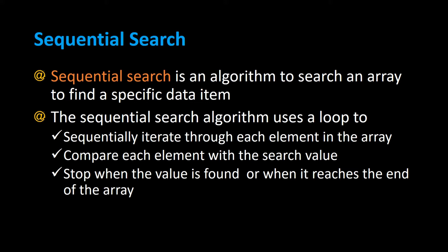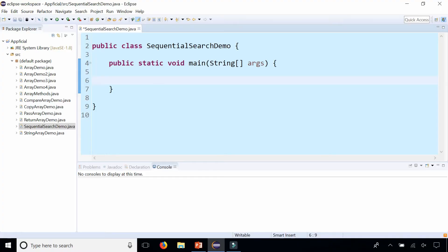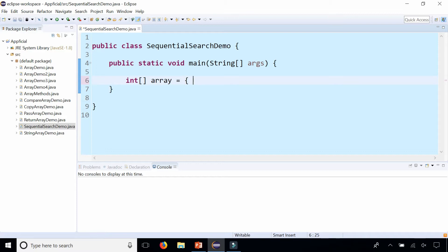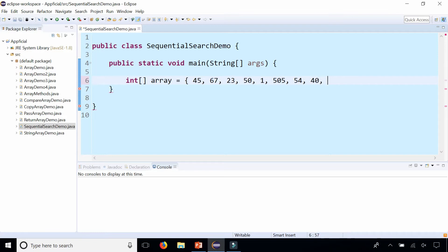Let's implement a sequential search in Java. In the class sequential search demo, I'm going to create an array of integers in the main method. Int square bracket, I'm going to name the array array, and just give it some random values that are not sorted or anything, and we're just going to enter a bunch of numbers like that.